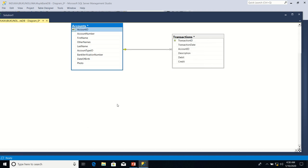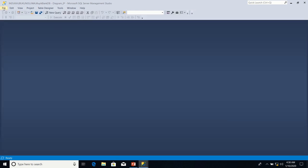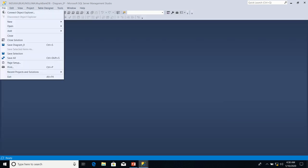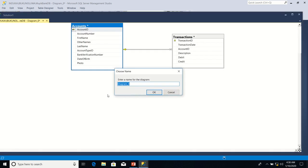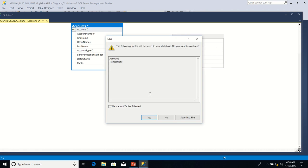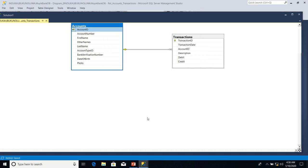The last step I need to do is to save the database diagram. I go to file, click on save diagram zero. I name it REL_accounts_transactions. The following tables will be saved to your database. Do you want to continue? I say yes.